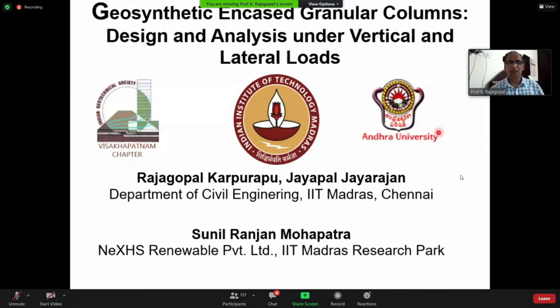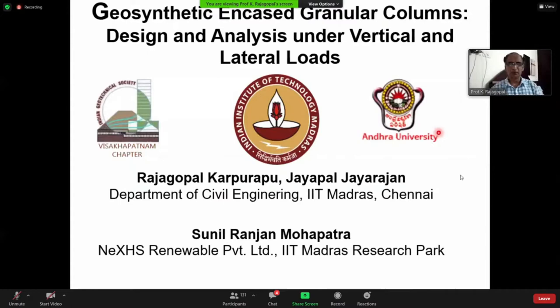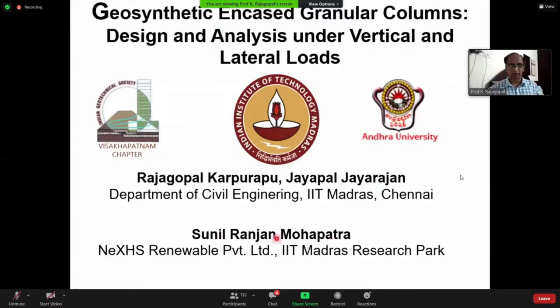Good morning to everyone. I wish I could have given this lecture in person at Vizag; it didn't happen. Then I wanted to give this lecture from my office; that could not happen because of reasons you have been reading in the newspapers. So I'm giving this finally from my home. I would like to thank two of my students — Jaypal is my current PhD student and Sunil, who finished his PhD about three years back.